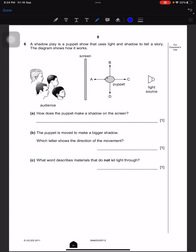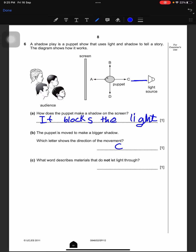A shadow play is a puppet show that uses light and shadow to tell a story. The diagram shows how it works. How does the puppet make a shadow on the screen? It blocks the light. The puppet is moved to make a bigger shadow — which letter shows the direction of the movement? If you move it closer to the light it will become bigger, so C is our answer. What word describes materials that do not let light through? Opaque.